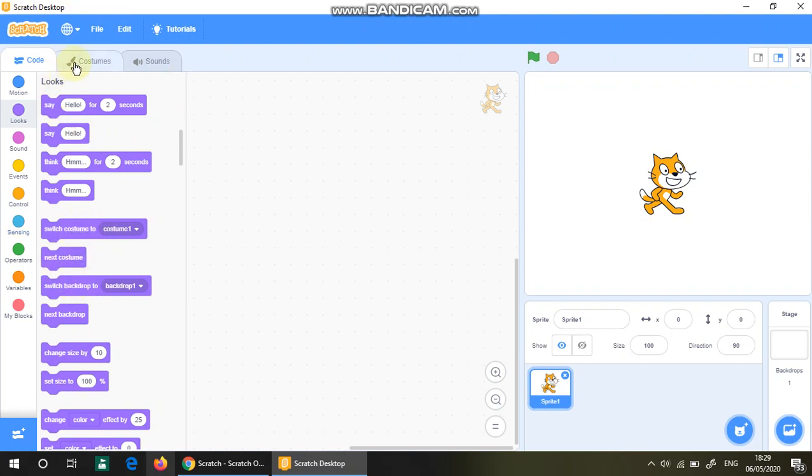I'll be talking about backdrops and costumes later on in this series.